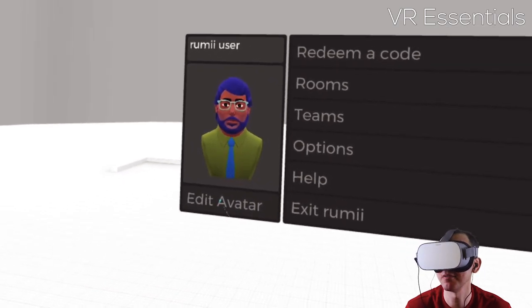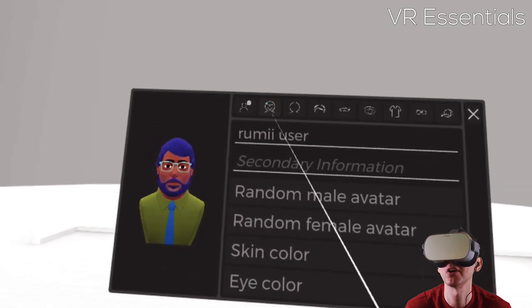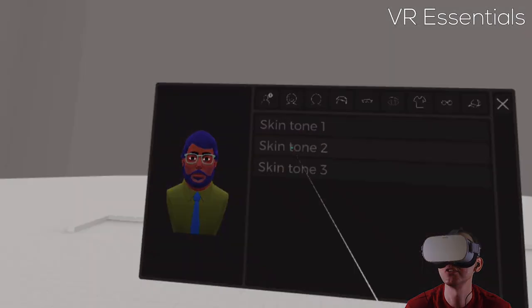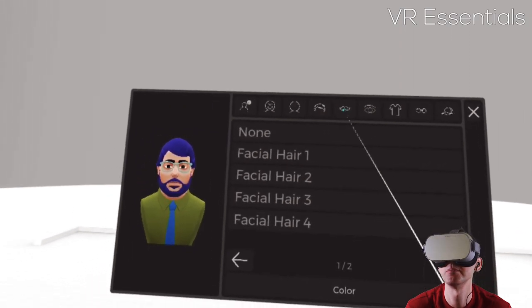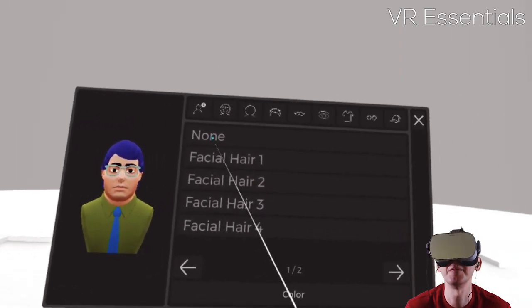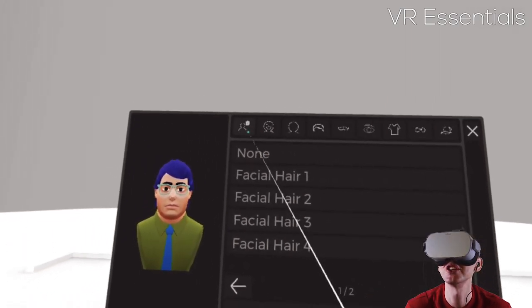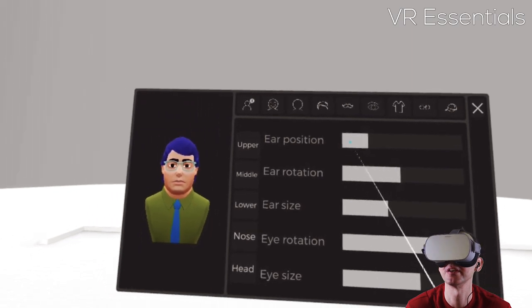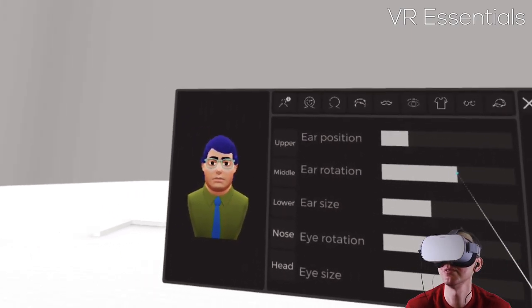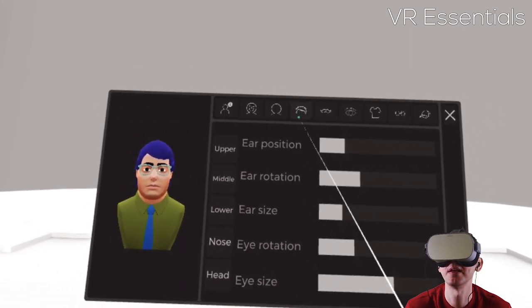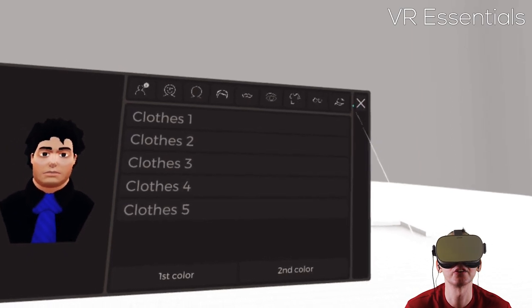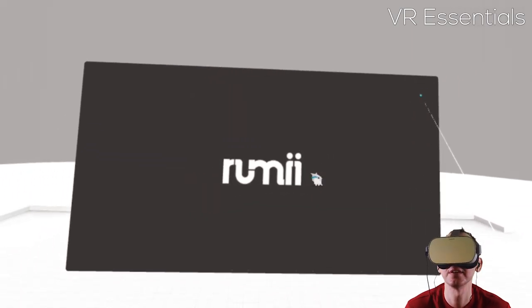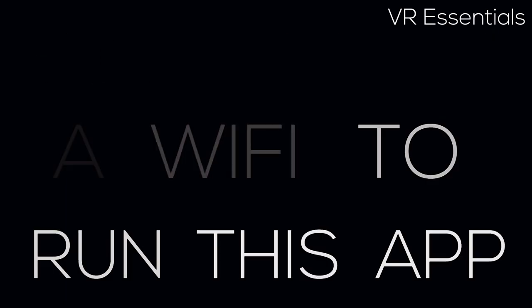I haven't tested edit my avatar. Basically you can create an avatar and then you can change the skin tone, you can put facial hair, change ear position, ear rotation. There's quite a lot of things to play around with to be honest. Then you just click on the cross here to close this. It will then stream again. You do need the Wi-Fi to run this app.